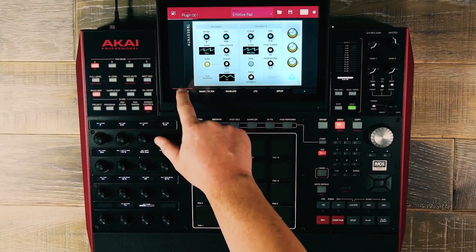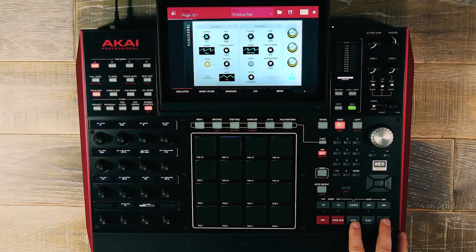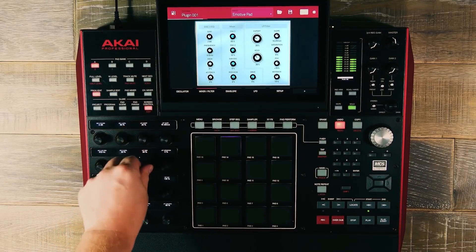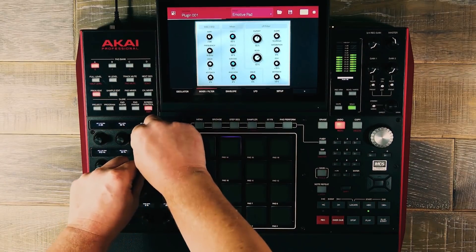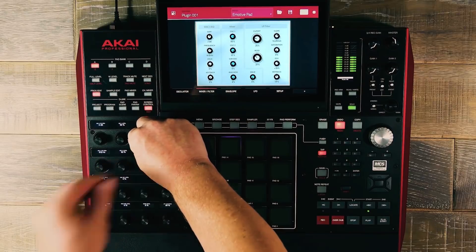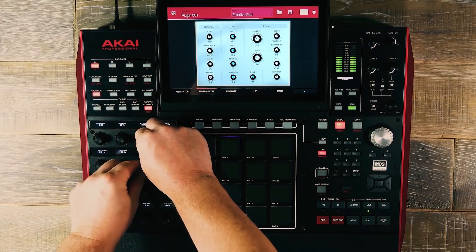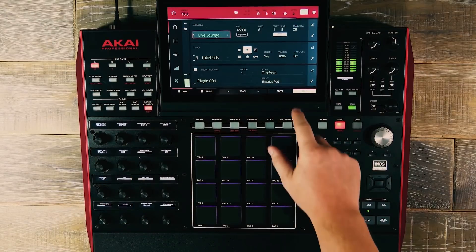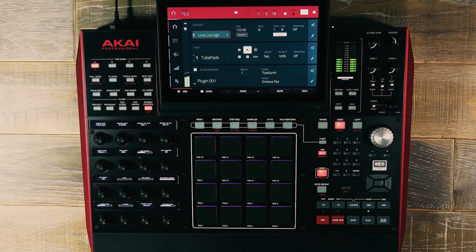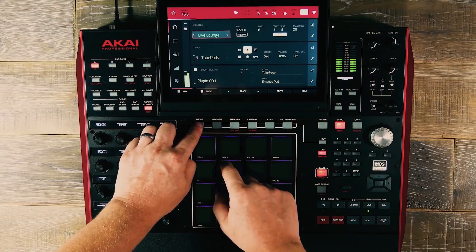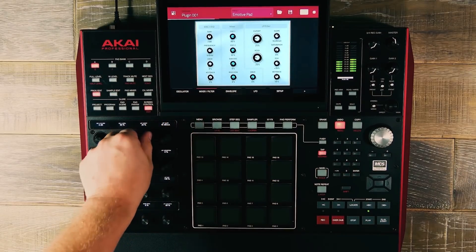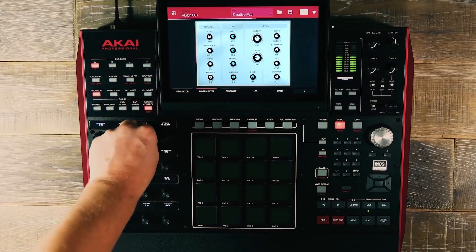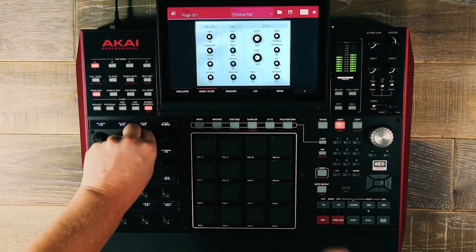Now let's have a listen to some of the sounds inside TubeSynth by navigating back to our homepage and using our demo project.